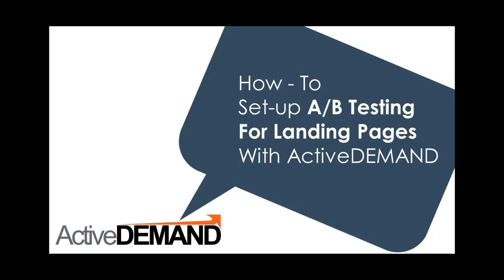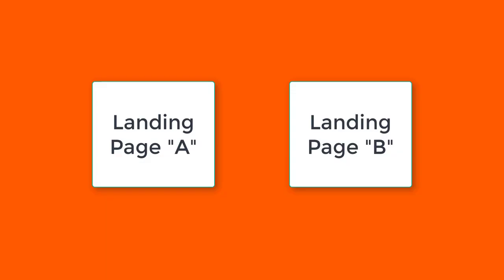Hey everyone, Adriel from Active Demand. If you give me a minute of your time I'll show you how to set up A-B split tests on your Active Demand landing pages.